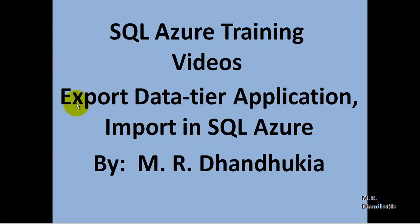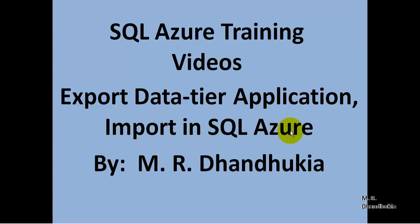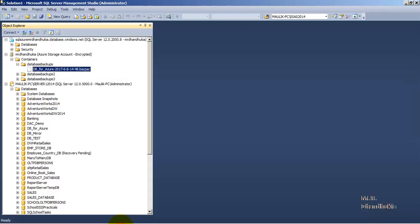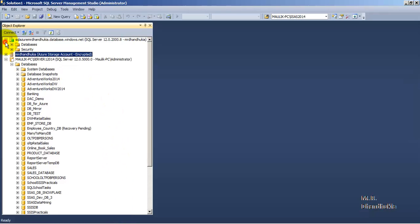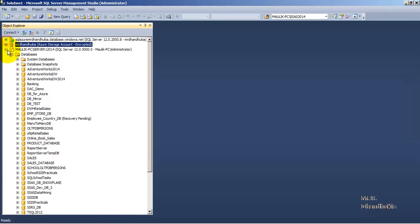Hello friends, in this video tutorial let us see how to export a data-tier application from an on-premise database and import that database in SQL Azure. For this, let us go to SSMS. We are connected to